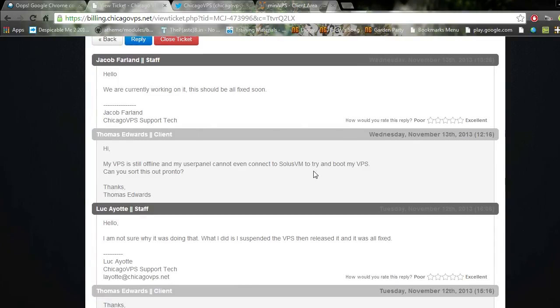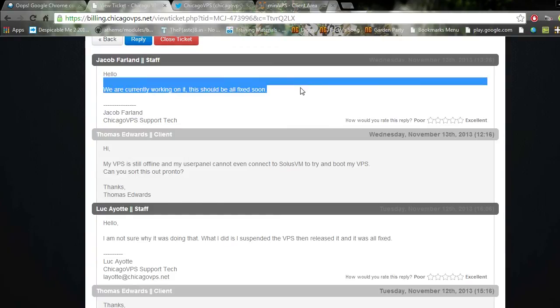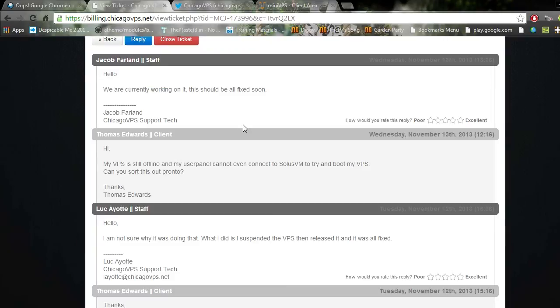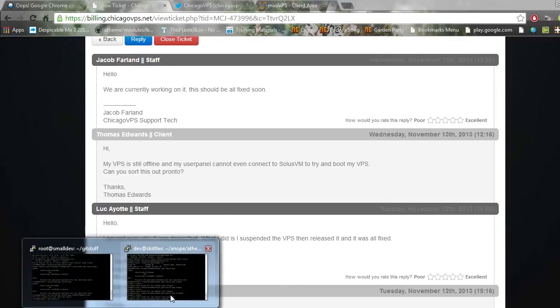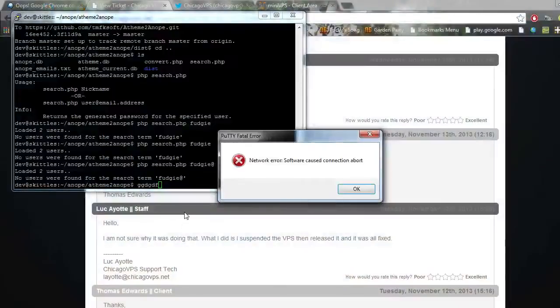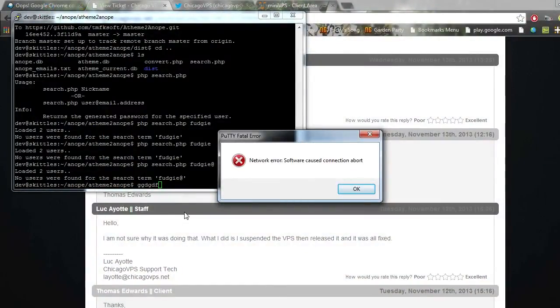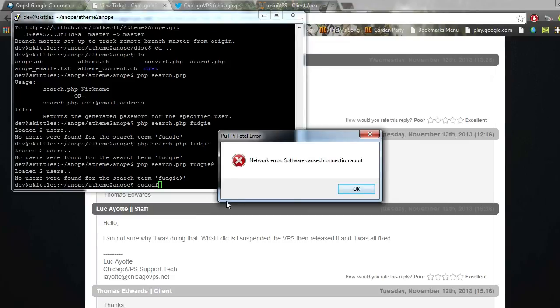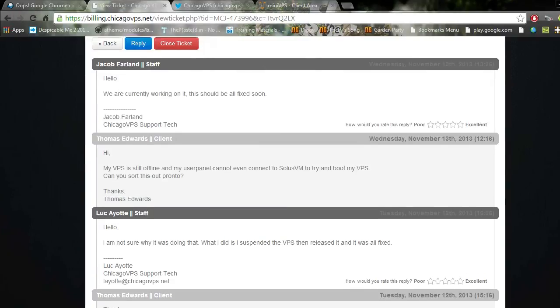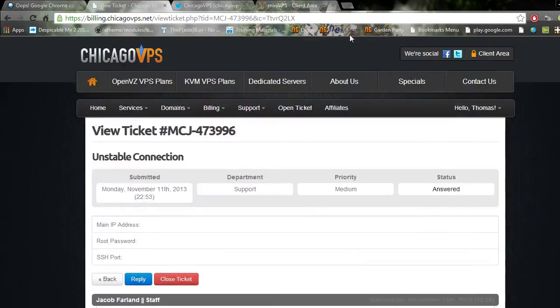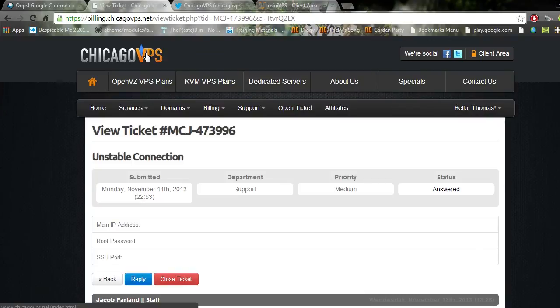Going into the client area showed it as unable to connect to the backend like I showed at the start of this video. 'My VPS is still offline and my user panel cannot even connect to Solus VM. Can you sort this out pronto?' 'We are currently working on it, this should all be fixed soon.' It was fixed and I was happily working, and no, it's died again. Thank you Chicago VPS.